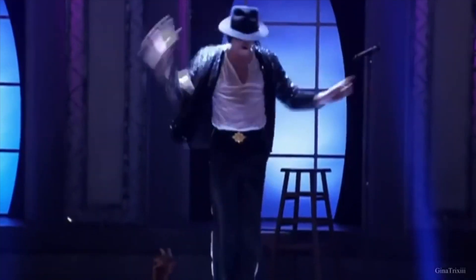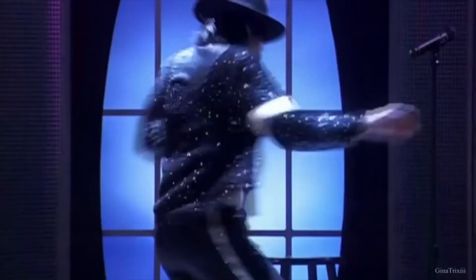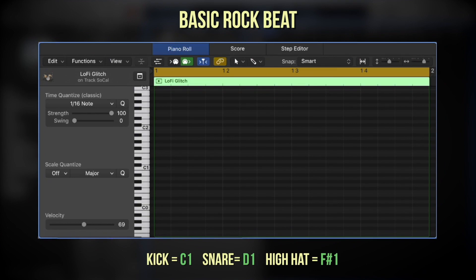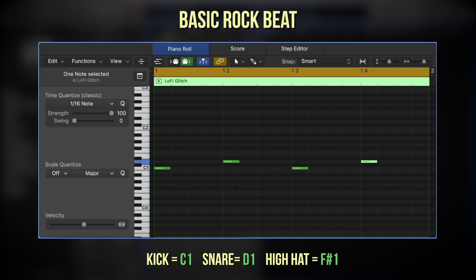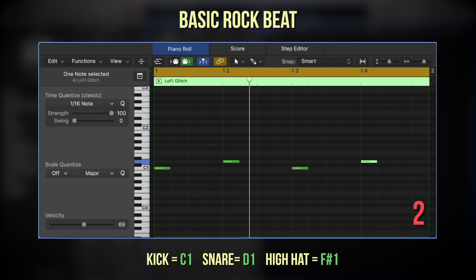We're going to start by programming a basic rock beat, such as the beat heard on Billie Jean by Michael Jackson. After creating a track and loading a drum kit, step one is to put a kick drum on beats 1 and 3, and a snare on beats 2 and 4. This is called a backbeat, a rhythm common to rock and pop in which beats 2 and 4 are accented.